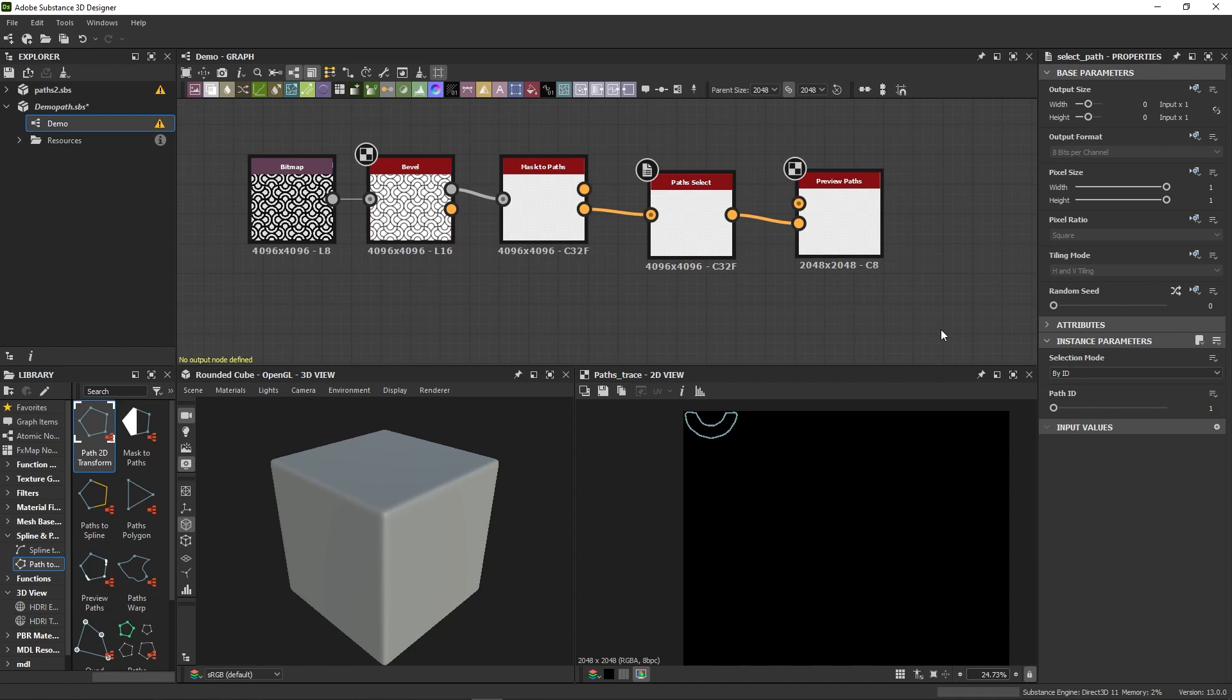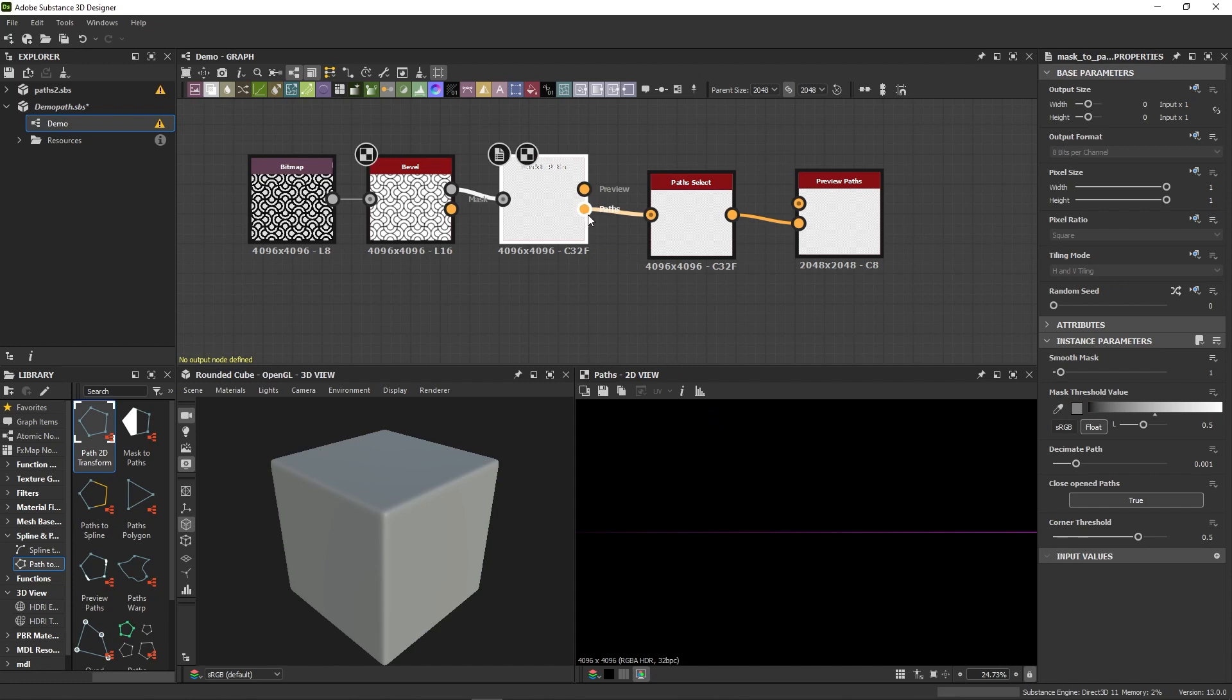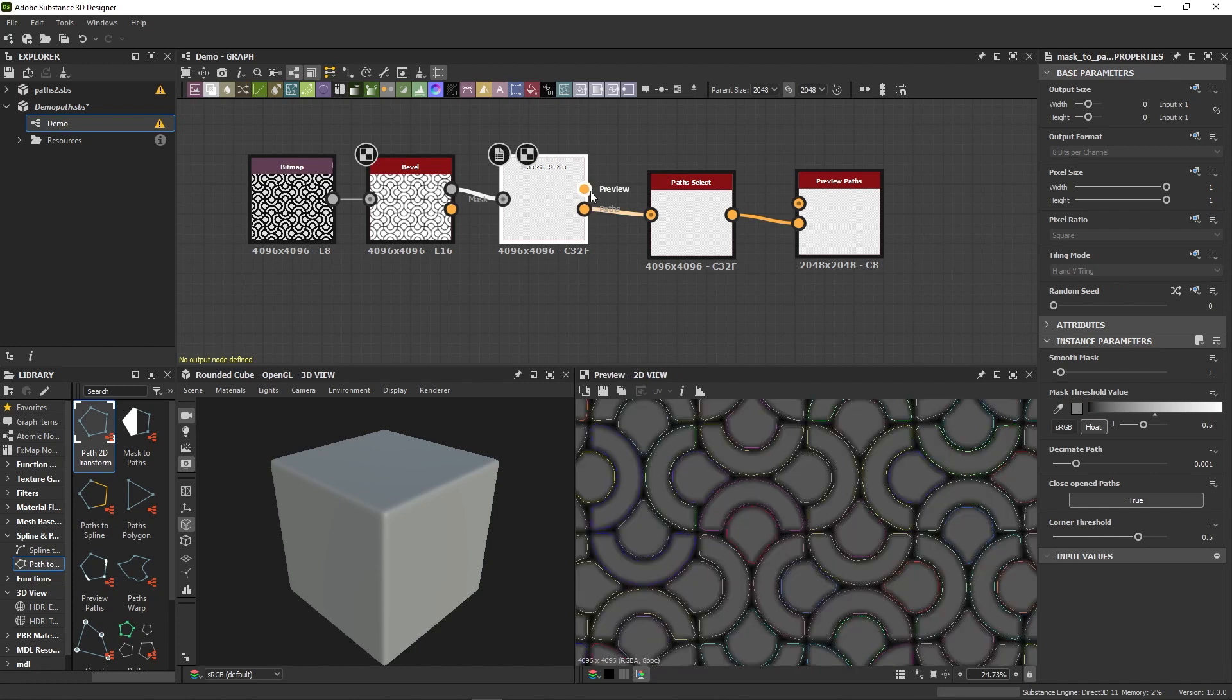All right, now that we've set this straight, let's go back to our Mask to Path, because we have a few interesting parameters to cover. Double-clicking the Preview output.